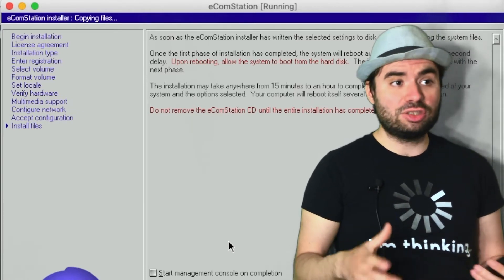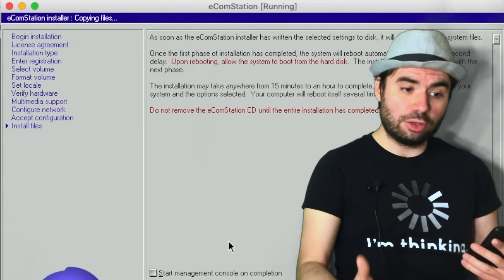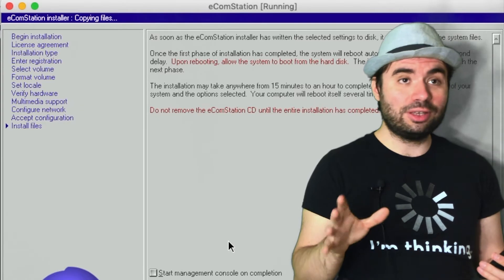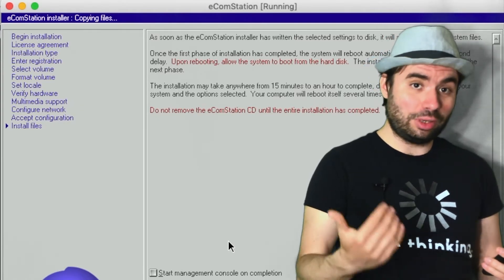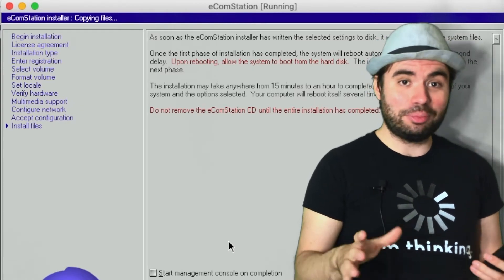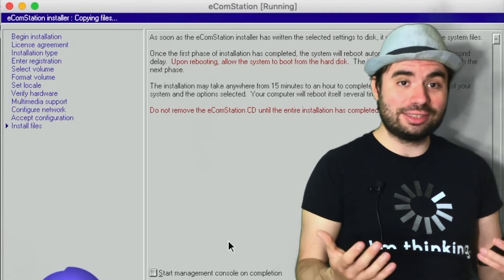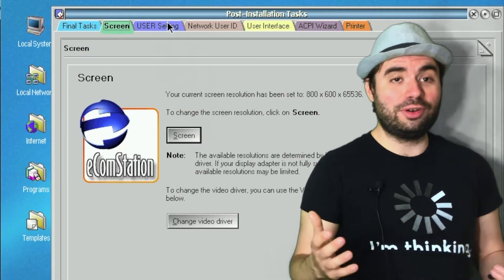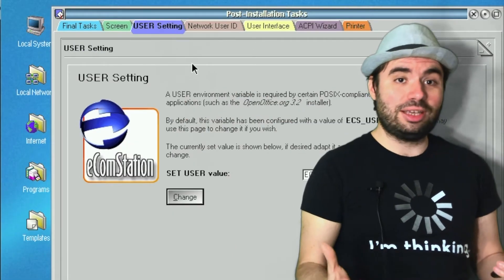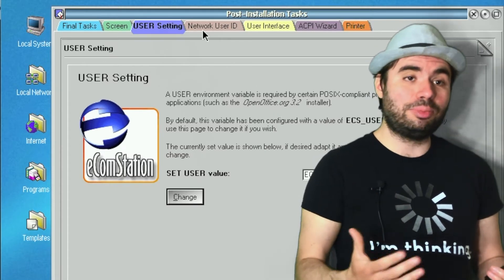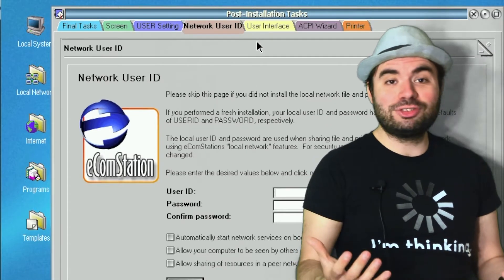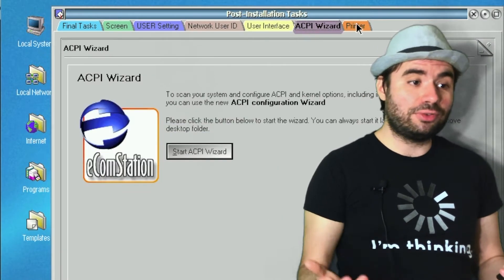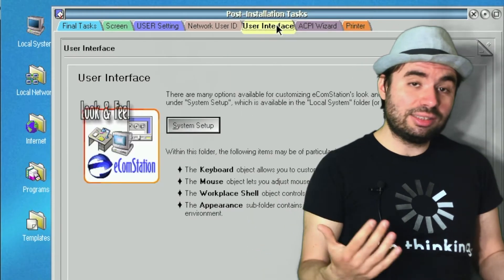OS/2 and Windows had some shared libraries and shared code. Many applications were written to be executable on both OS/2 and Windows. In fact, there's a Windows 3.x version included in OS/2 itself, and you can execute Windows 3.x applications easily — basically all 16-bit Windows applications run in OS/2 without any problems. DOS applications also have very good compatibility. Even for that reason, OS/2 is great — probably for old games it's a really good alternative to DOSBox.